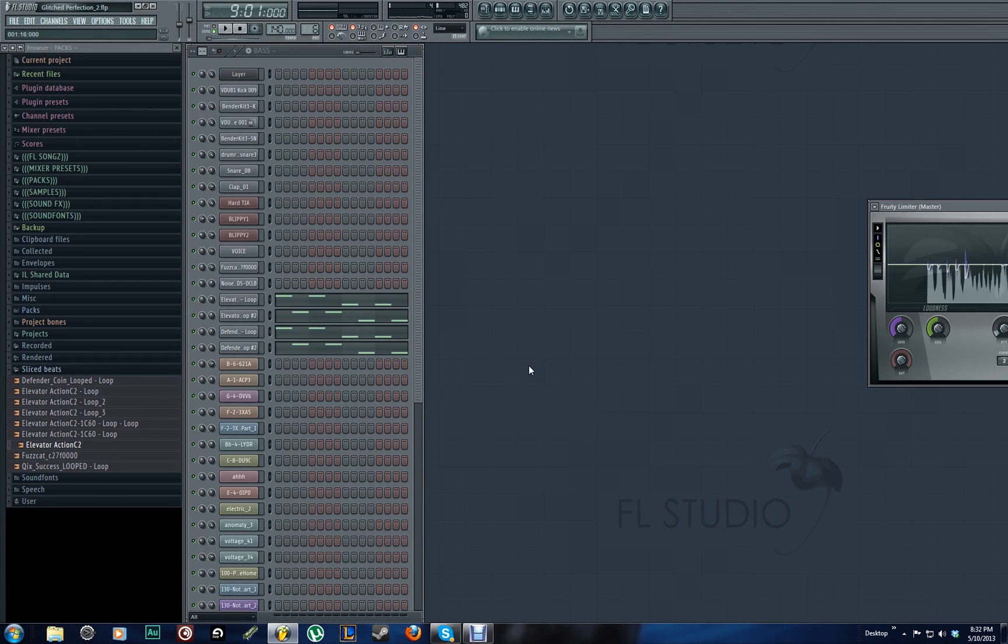Hello everybody. My name is Dragline, and in this tutorial I'm going to be showing you guys how to do 8-bit bass wobbles.